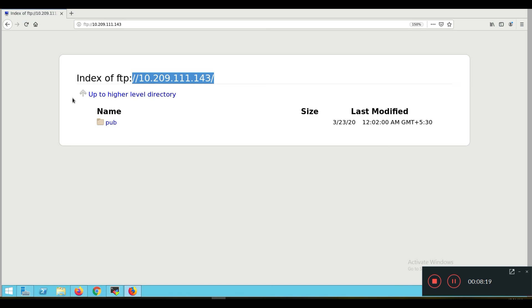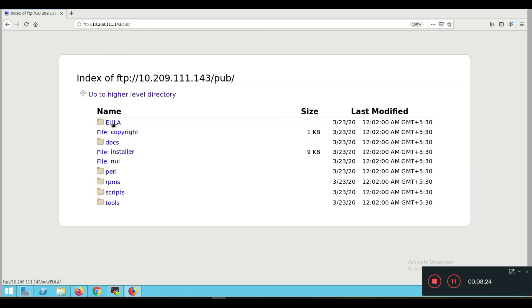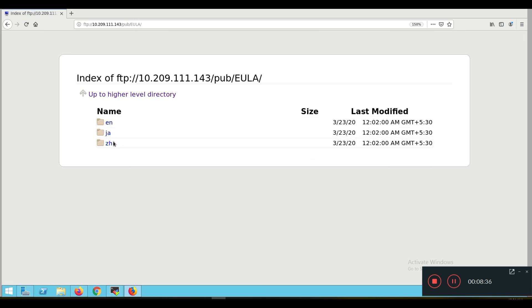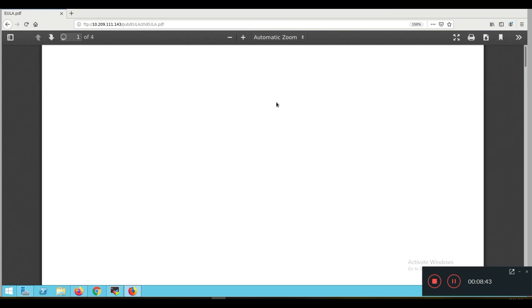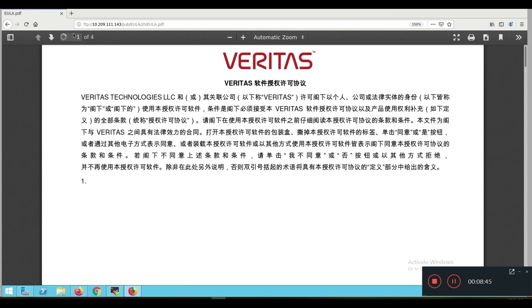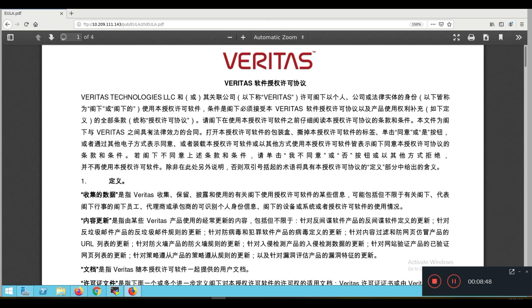Let's open any file — for example, EULA_zh. You can download it. So EULA PDF — if you click on it, it will get downloaded. This is the PDF being downloaded.